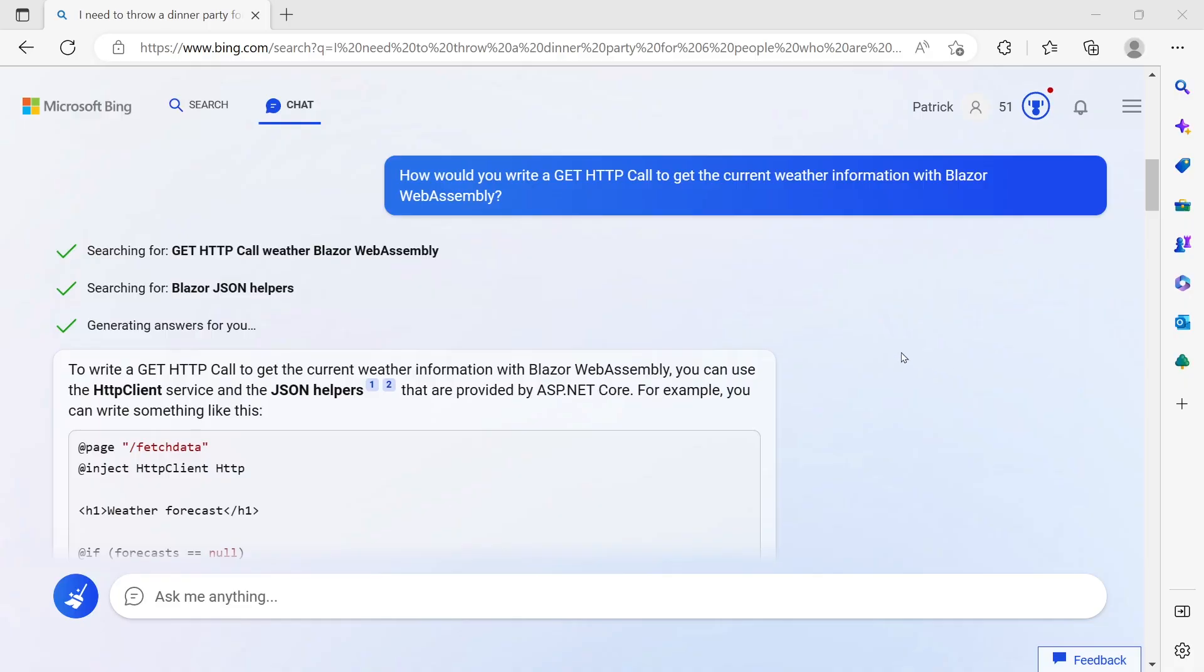I asked the new AI-powered Bing to build some Blazor applications for me, and the result is just crazy. But make sure to watch until the end to find out if we are going to lose our jobs.